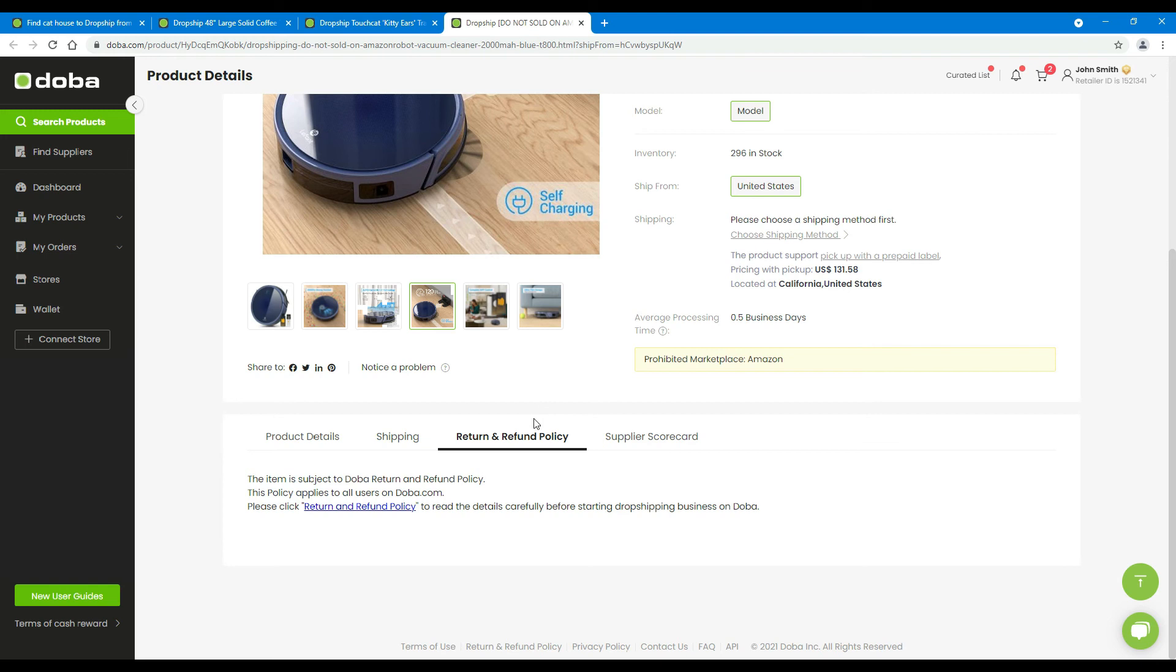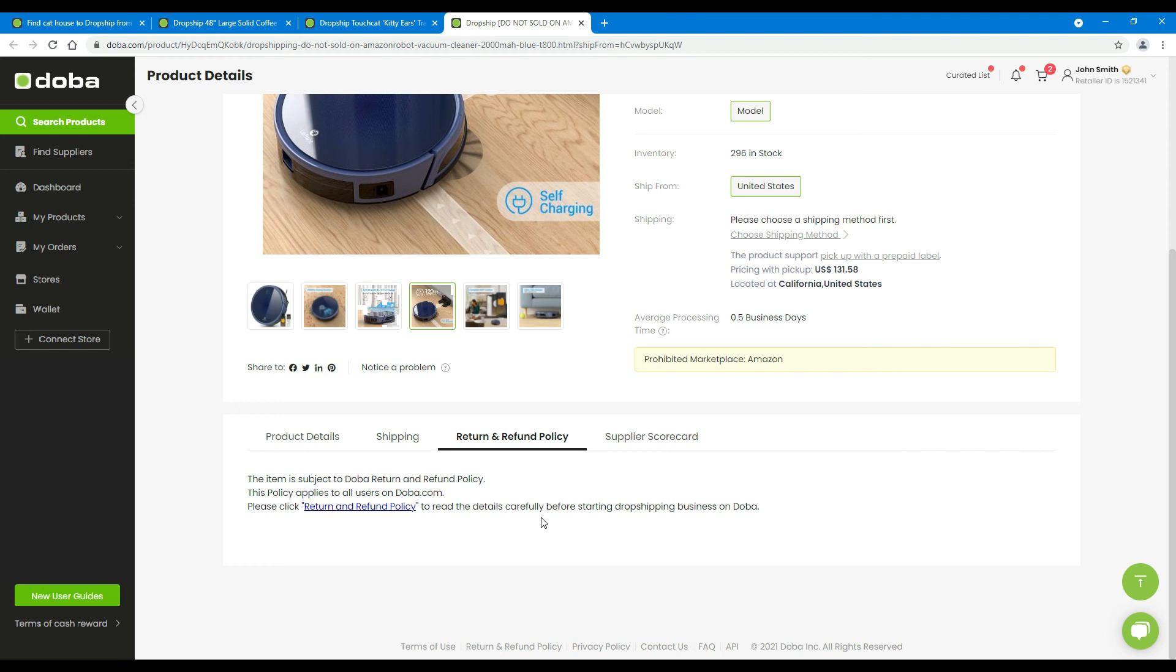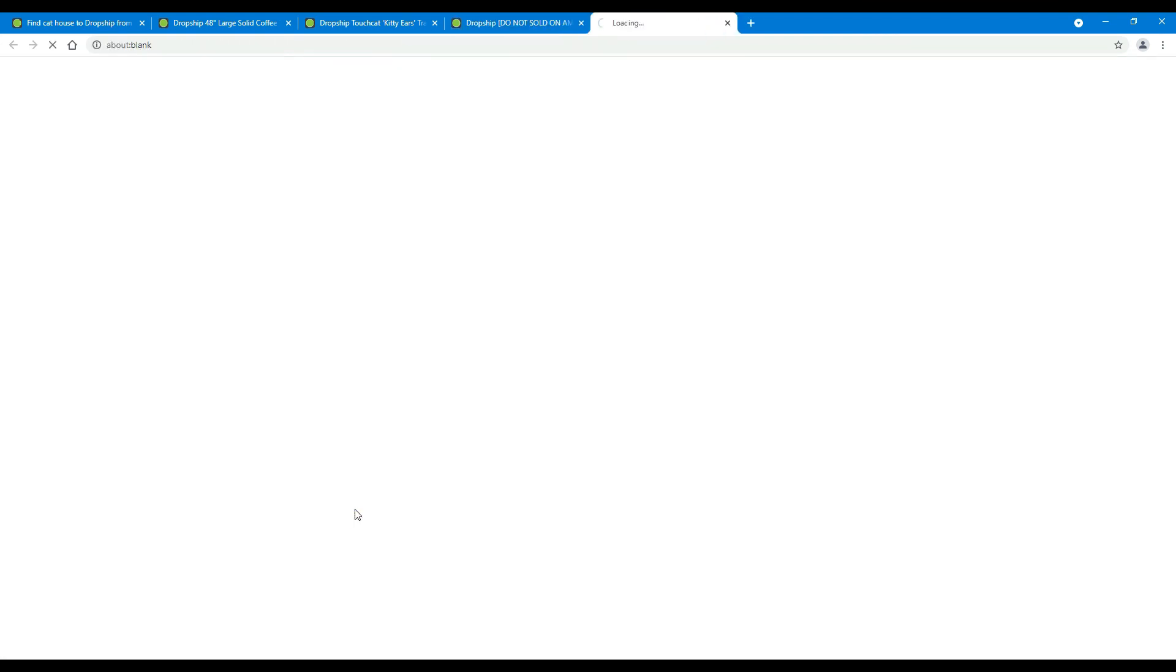Return and refund policy: this policy is for this store, defined by the supplier. This policy applies to all the products of this store. If you are not satisfied with a store's policy or find it contradicts DOPA policy, please contact us for help. The supplier may just choose to use DOPA's general policy, like this one. In this case, you may click here to view the policy.